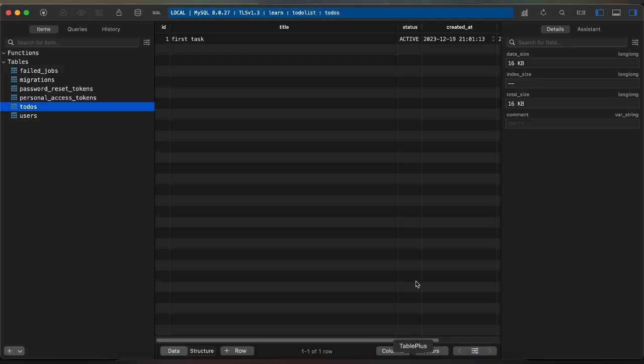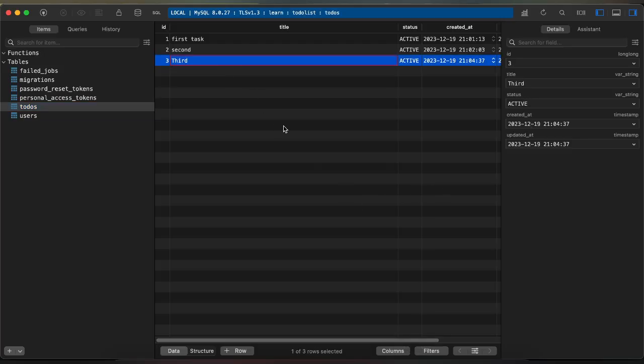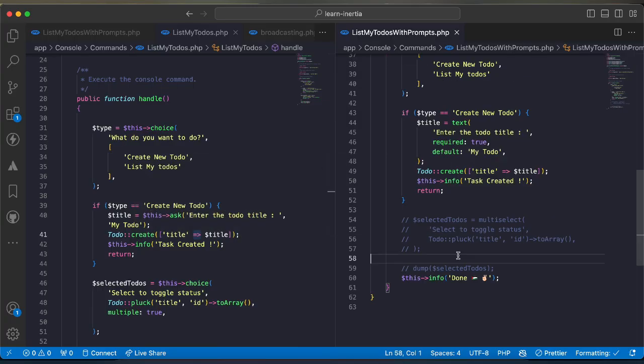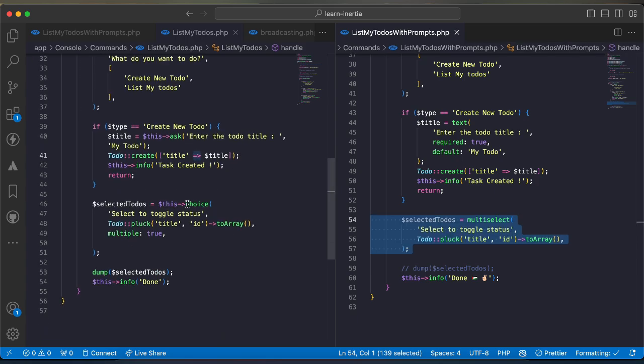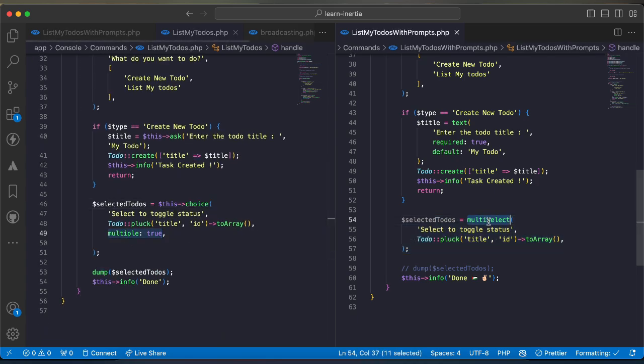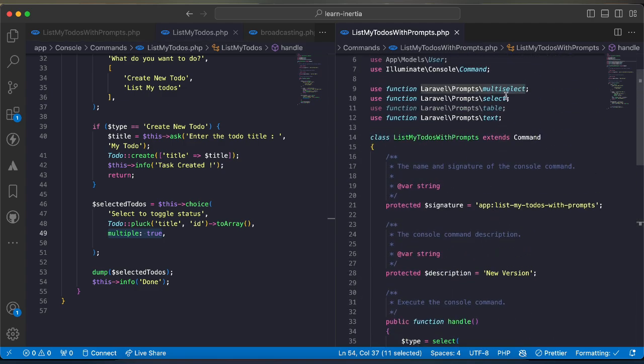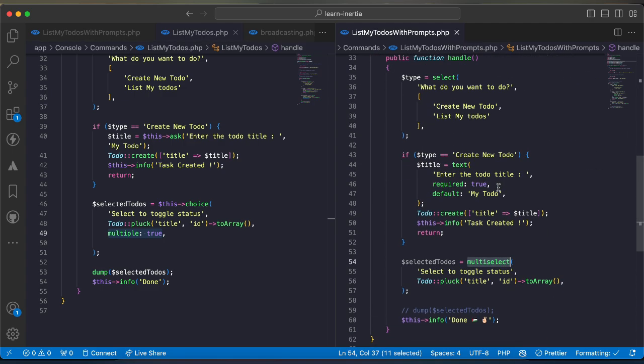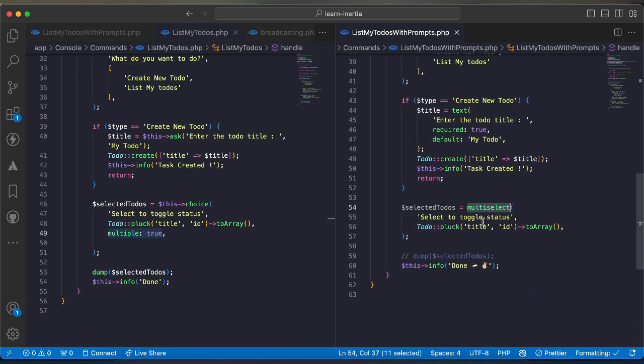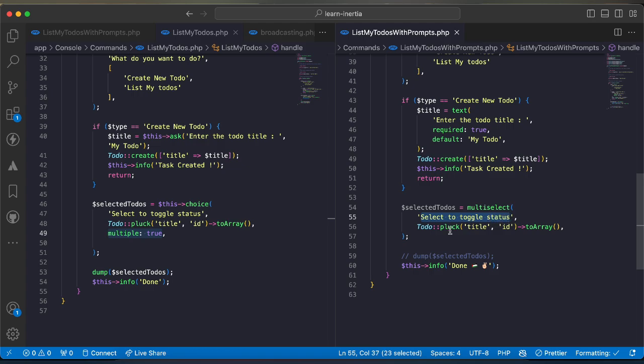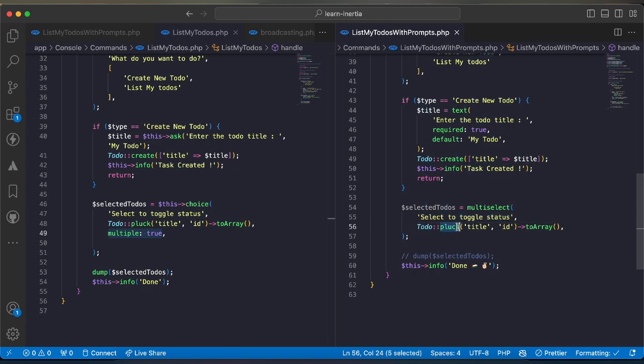For multi-choice instead of using a choice and setting the multiple true we can use multi select directly. I will say select to toggle and I am selecting all todos and I'm passing the indexes id and the value is title.